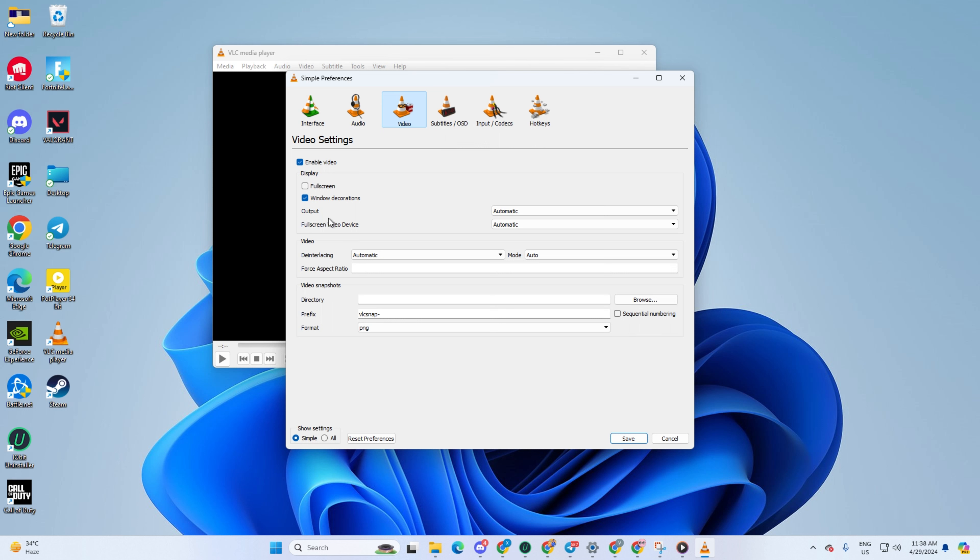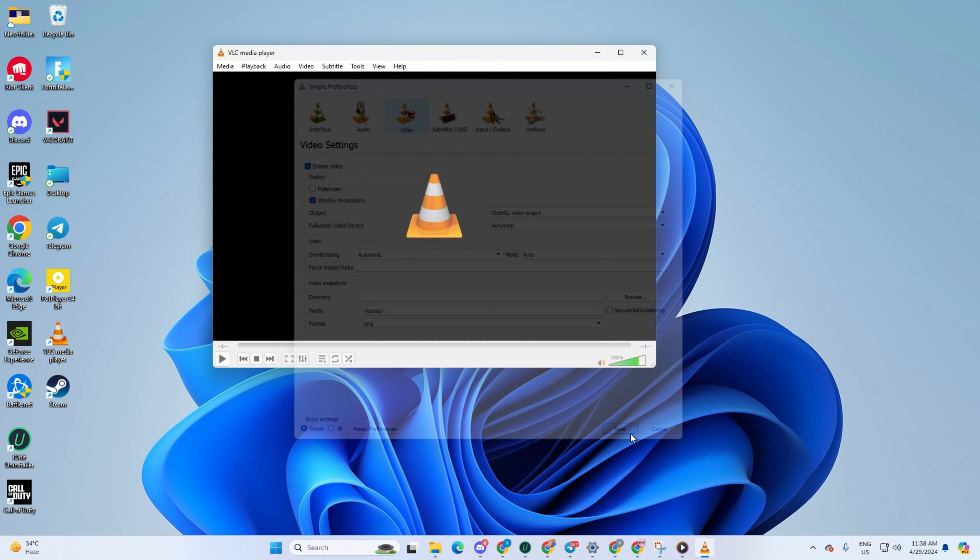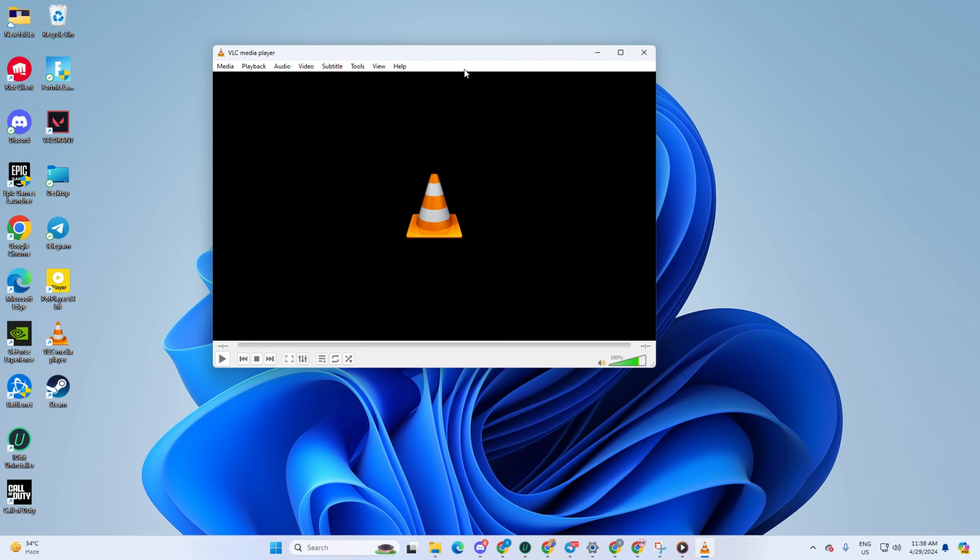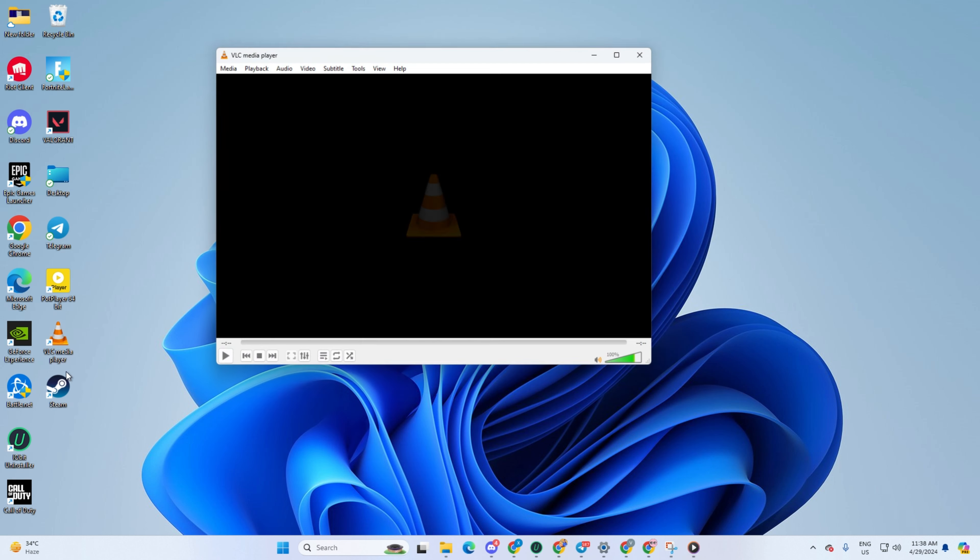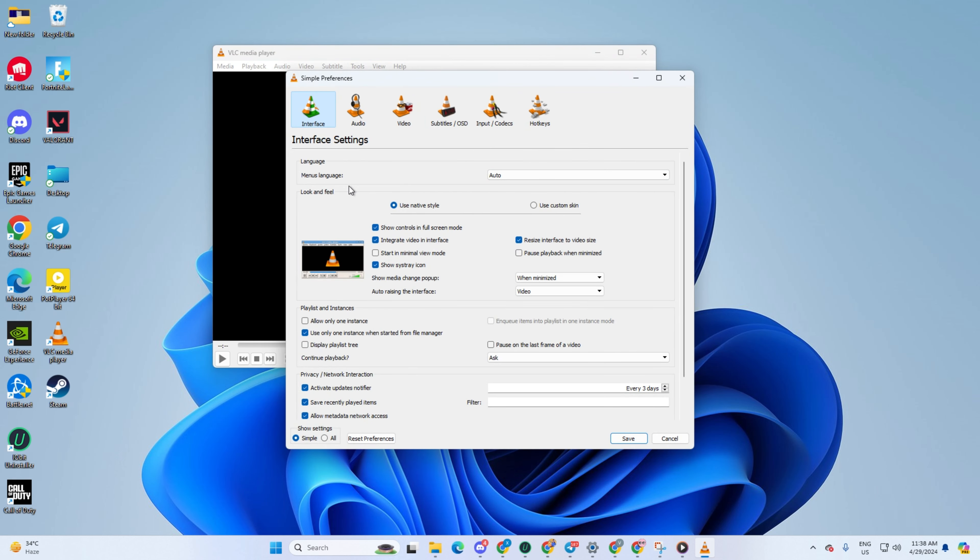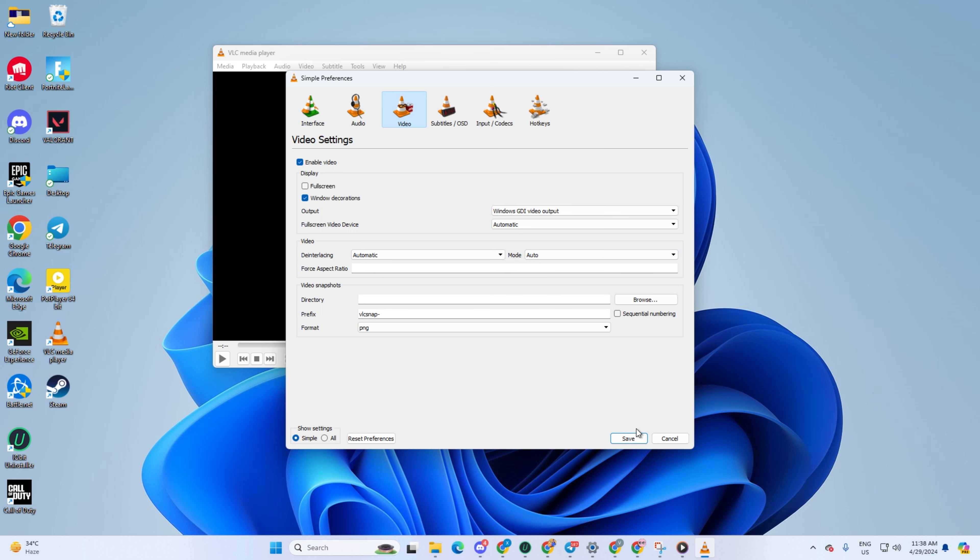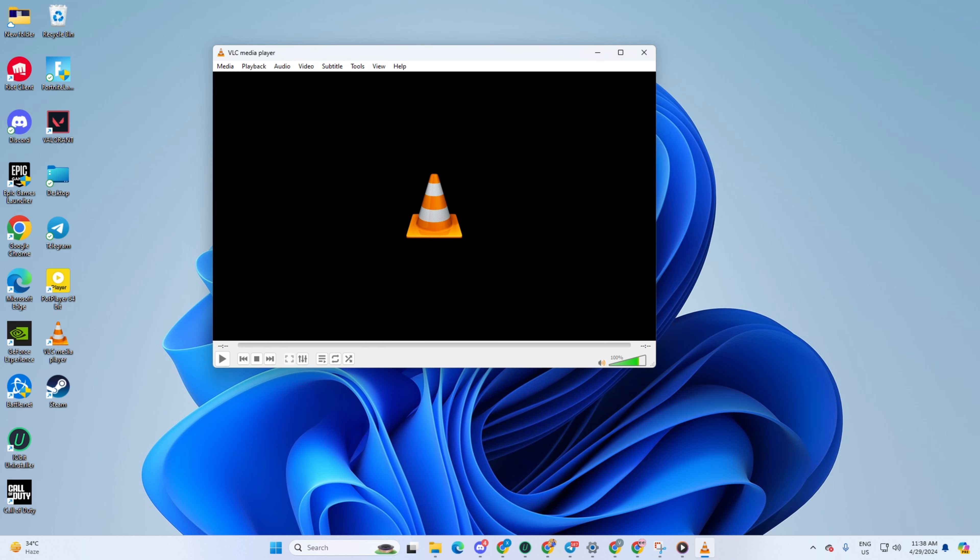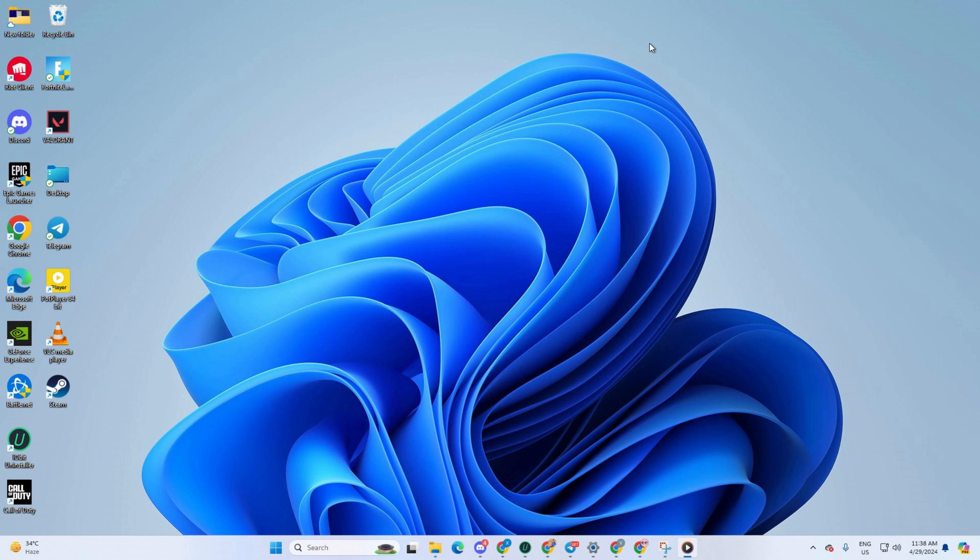Here, click on the box next to Output. Choose OpenGL Video Output API from the drop-down menu. Then save your settings and check if the issue persists. If it does, come back here, select Windows GDI Video Output and save again. Give it another shot and see if that does the trick.